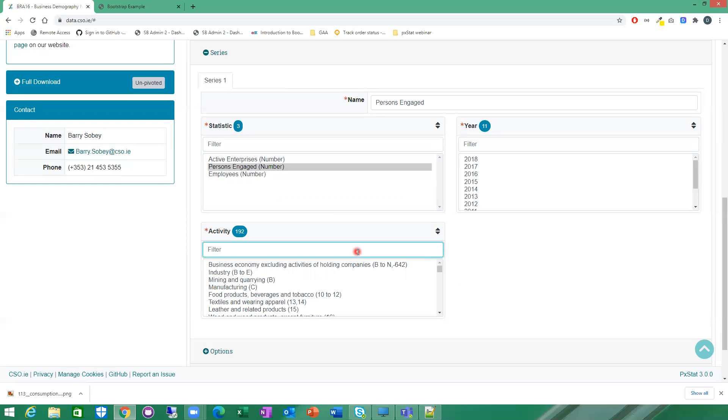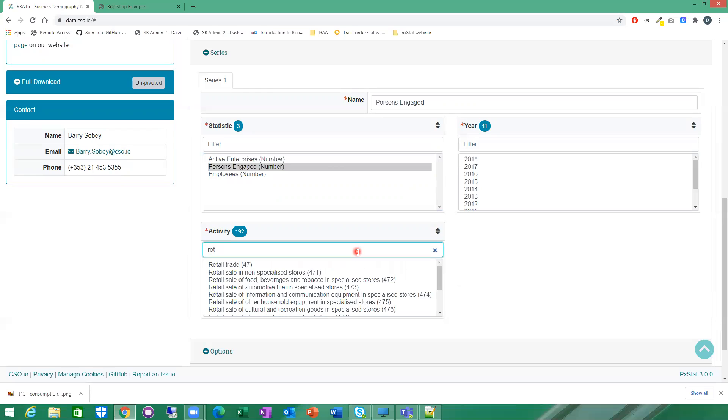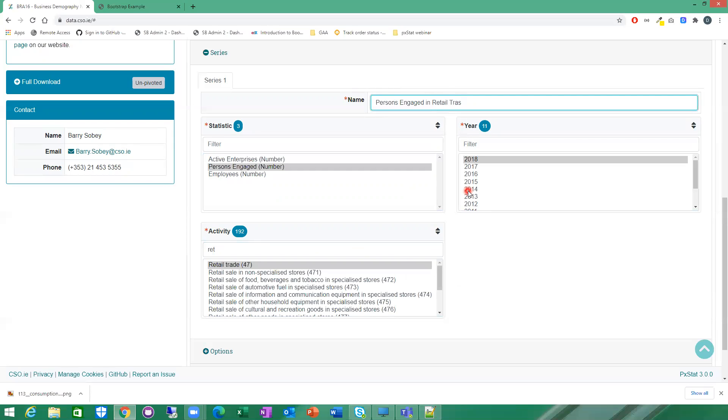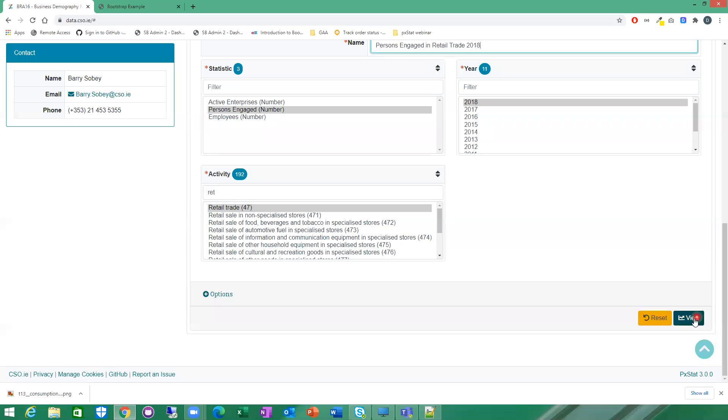So I'm actually going to select persons engaged here. I'm going to select the retail trade activity. And I'm going to select 2018. So I'm going to name my series now. Persons engaged in retail trade 2018. So because it's a pie chart, you only have one series. And you can name your series appropriately depending on what you've selected.